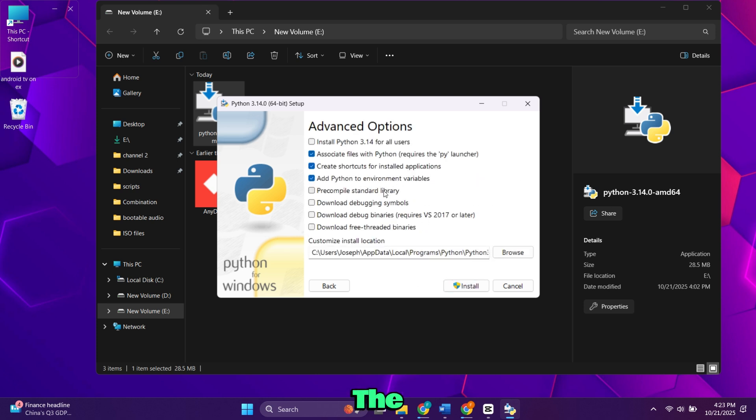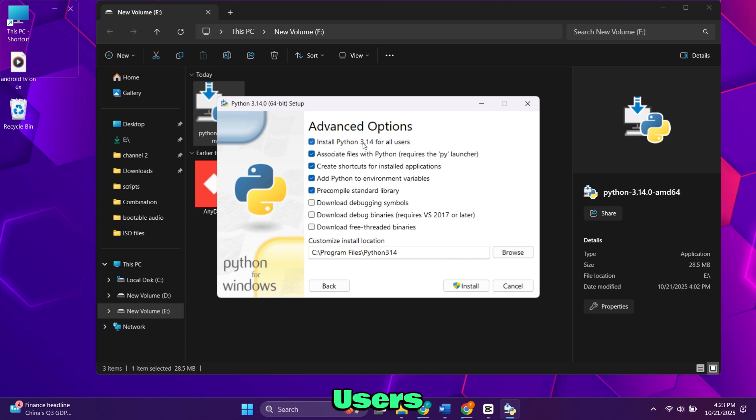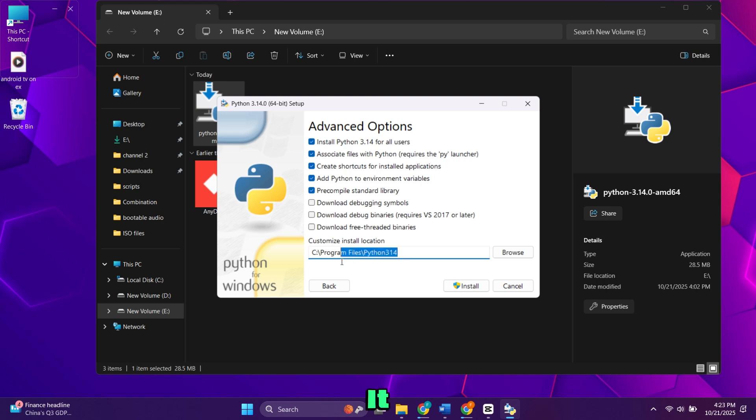Next, check the box that says Install Python for all users. You can see the installation path listed below. Leave it as default. Then click Install.